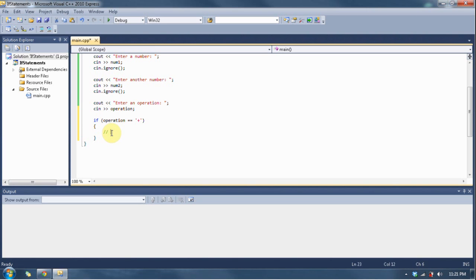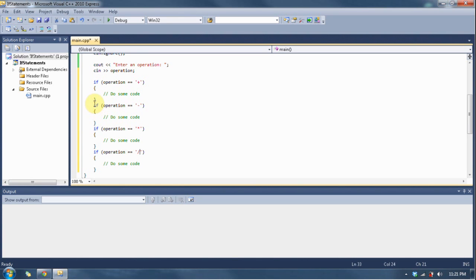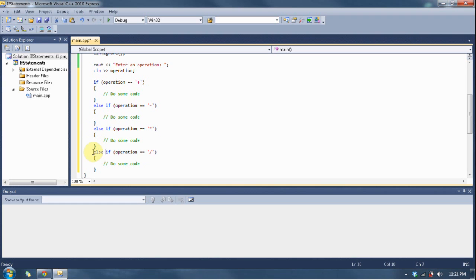Let's go ahead and put a comment in here and do some code. Let's be lazy and copy and paste this three more times. Now this one's going to be minus, this one's going to be times, and this one's going to be division. For the second, third, and fourth we're going to say else if. This saves processing power. You'll learn how to deal with all this and know when to put else, when to put else if, when to put if, when to not put anything. But for now we're going to put else if.